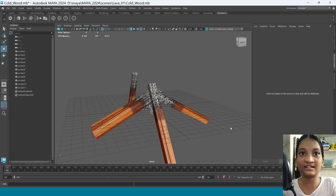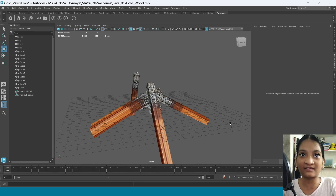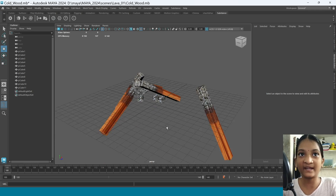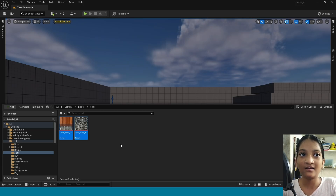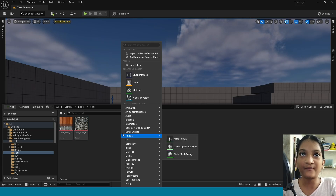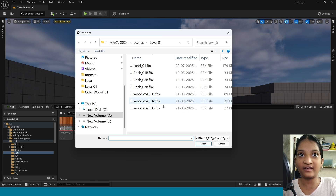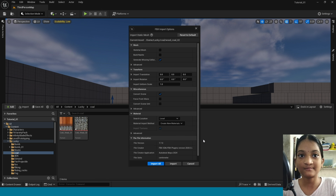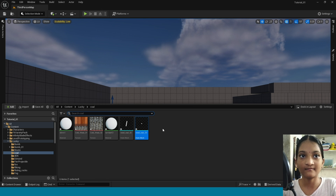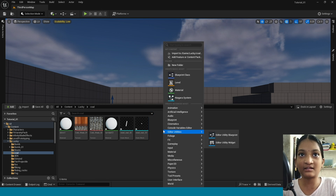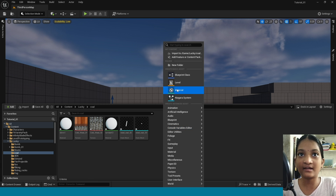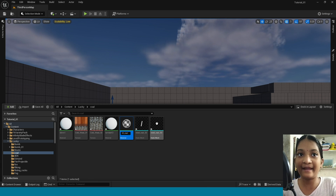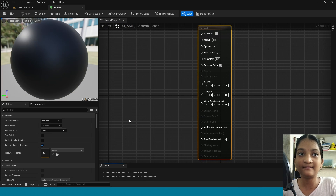This is my static mesh, made in Maya. Import the static mesh to Unreal Engine. In here right click, create a new material, name it and open it.